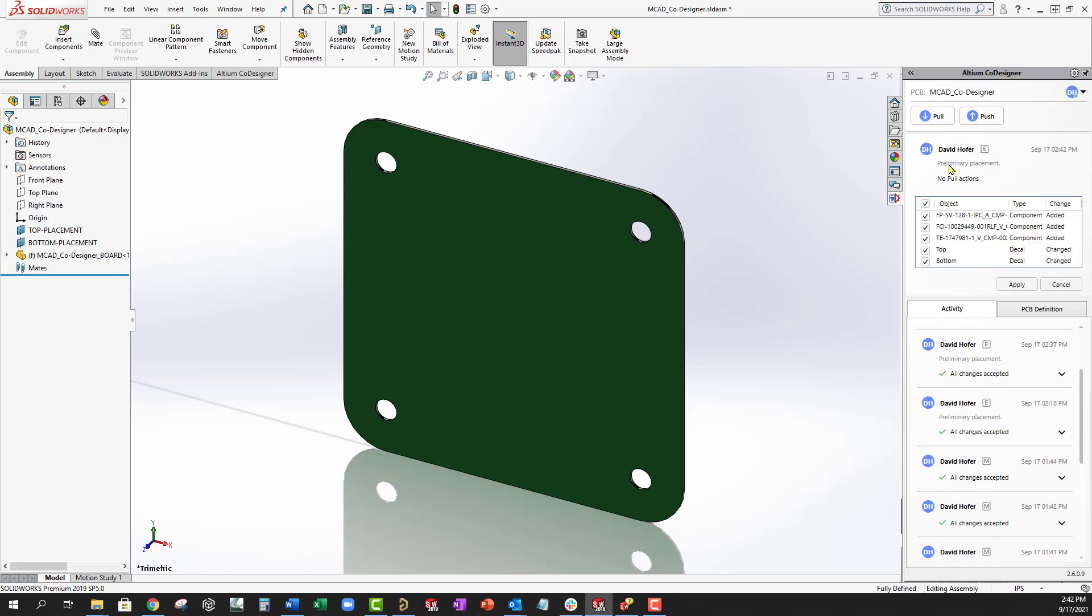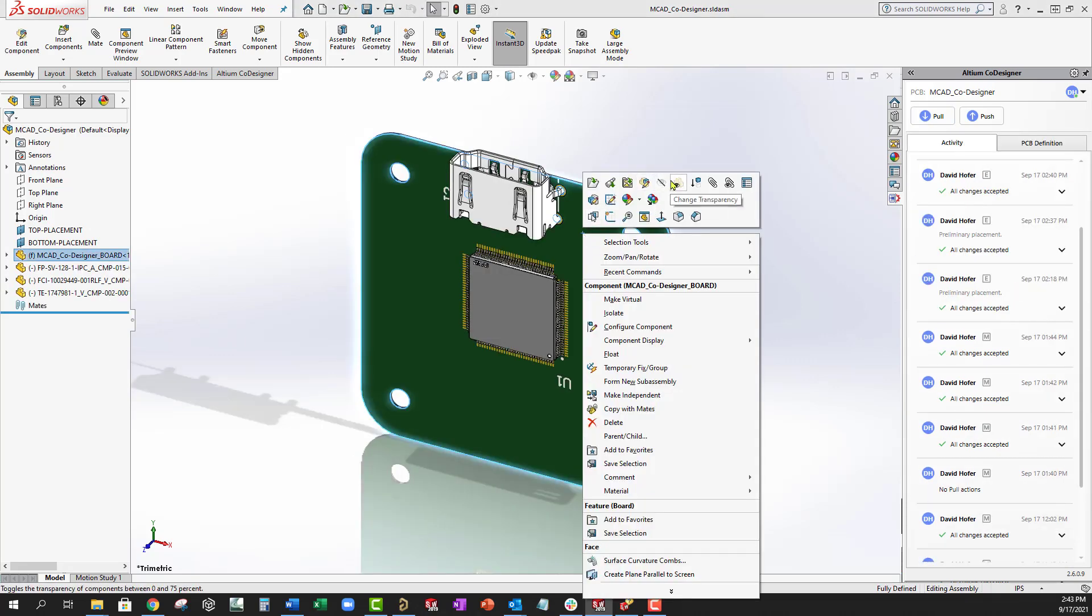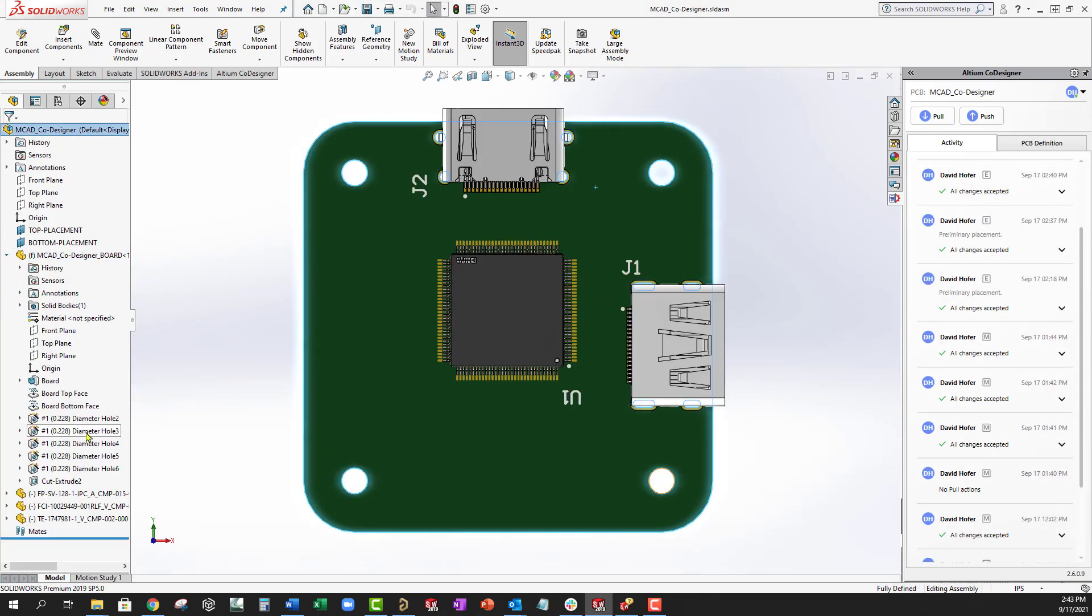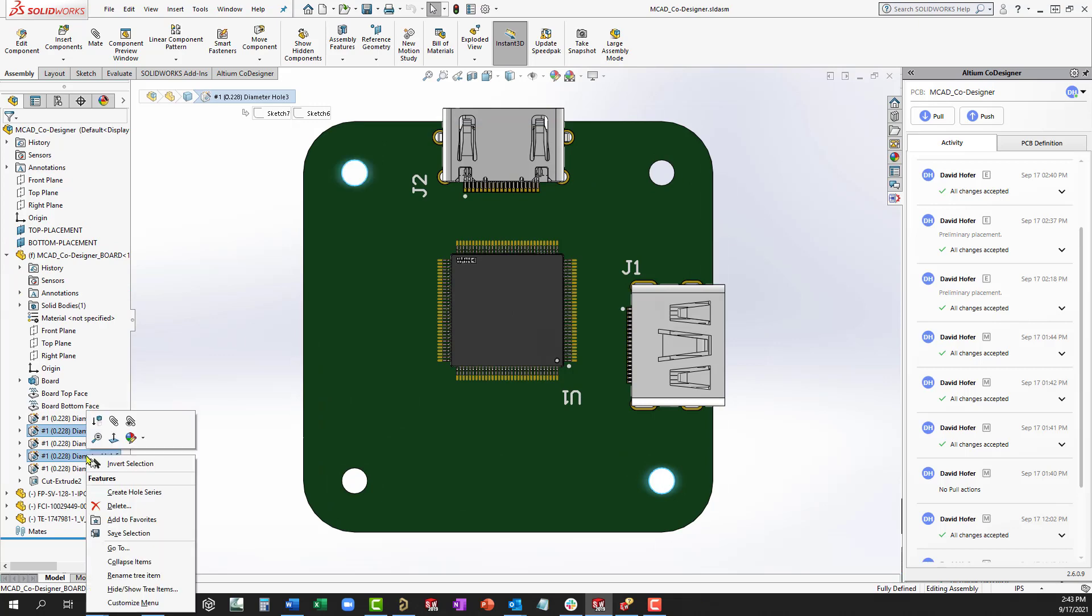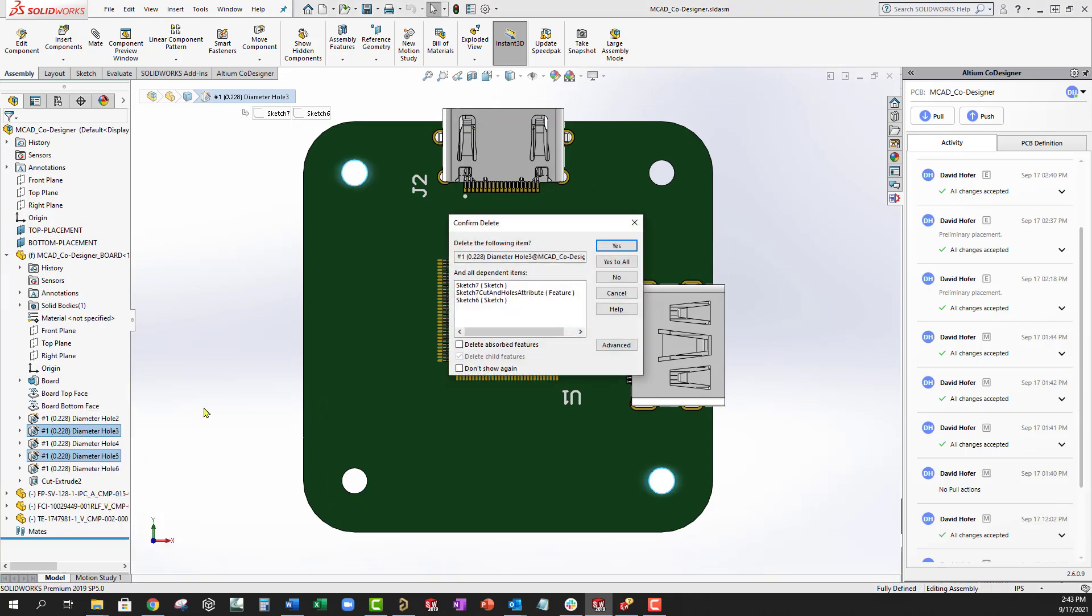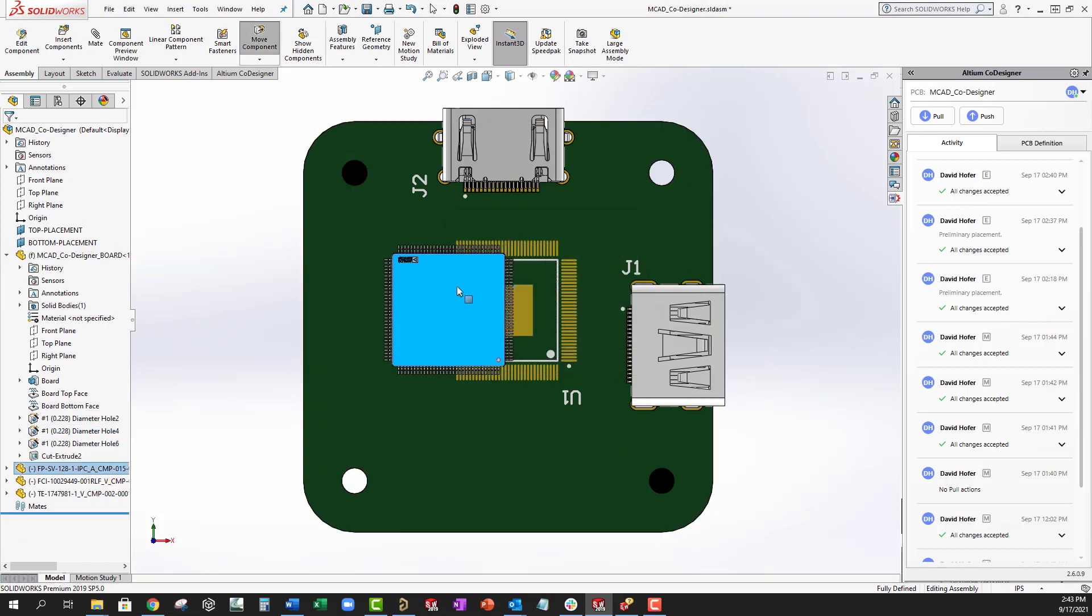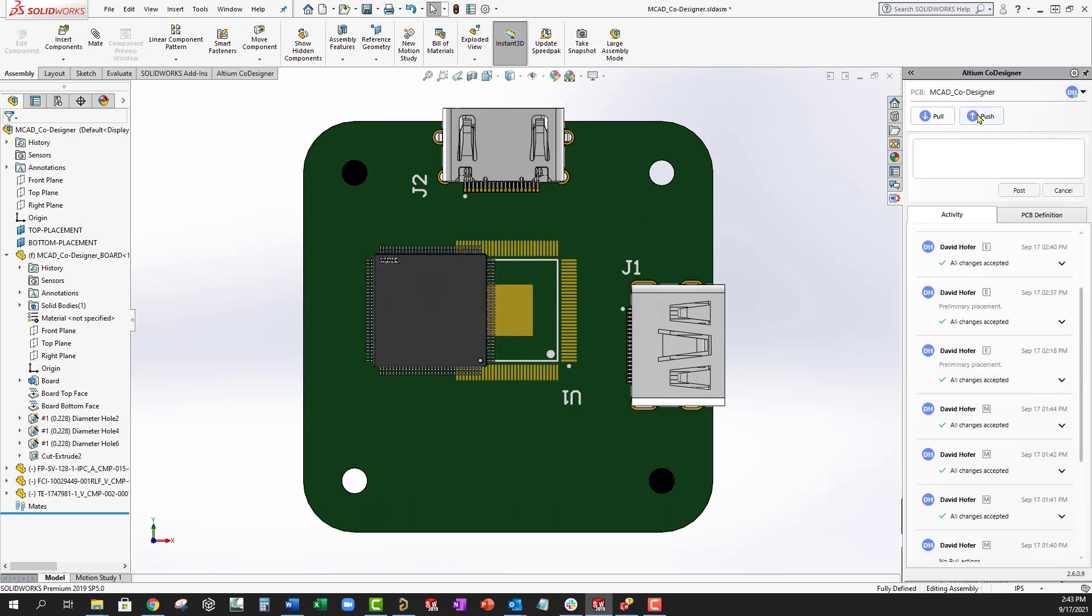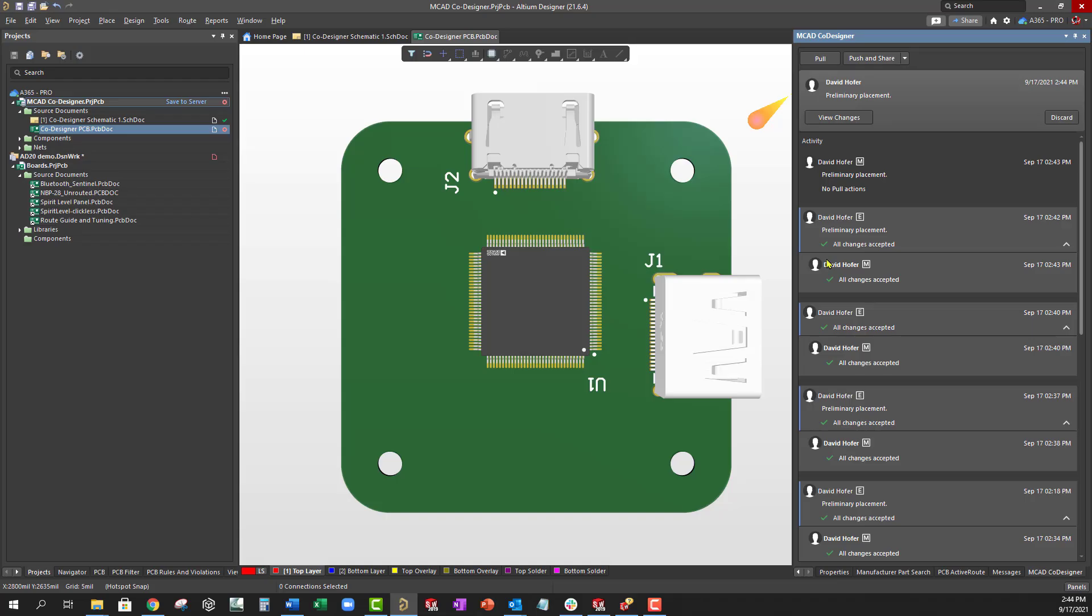Back in the MCAD environment, we can pull the board shape snapshot to see the component placement and make any necessary modifications such as deleting holes or moving components. Once completed, we can push the PCB back to Altium Designer.